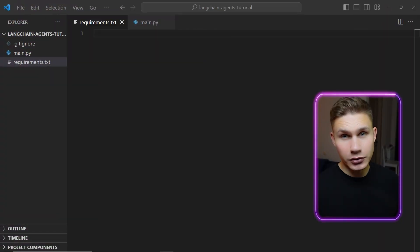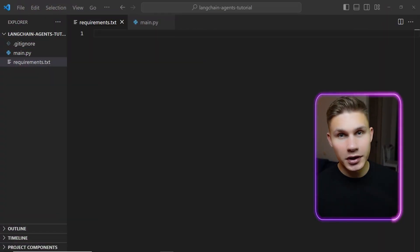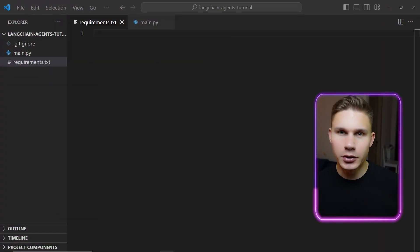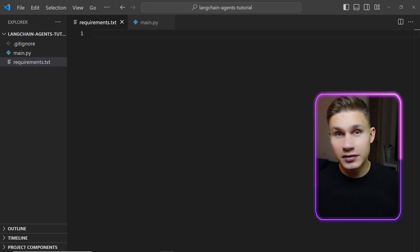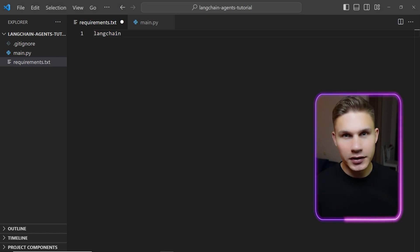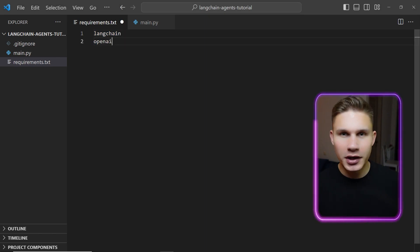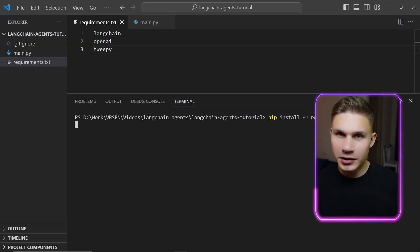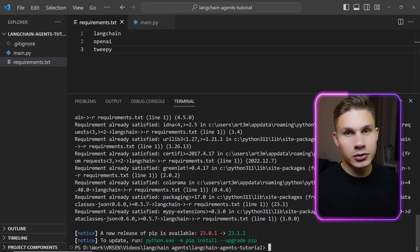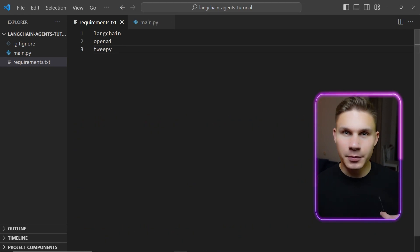The first step in this tutorial is to create a requirements.txt file. We'll need just three packages: LangChain, OpenAI and WP. Let's quickly install the packages, create a file named main.py and import them.